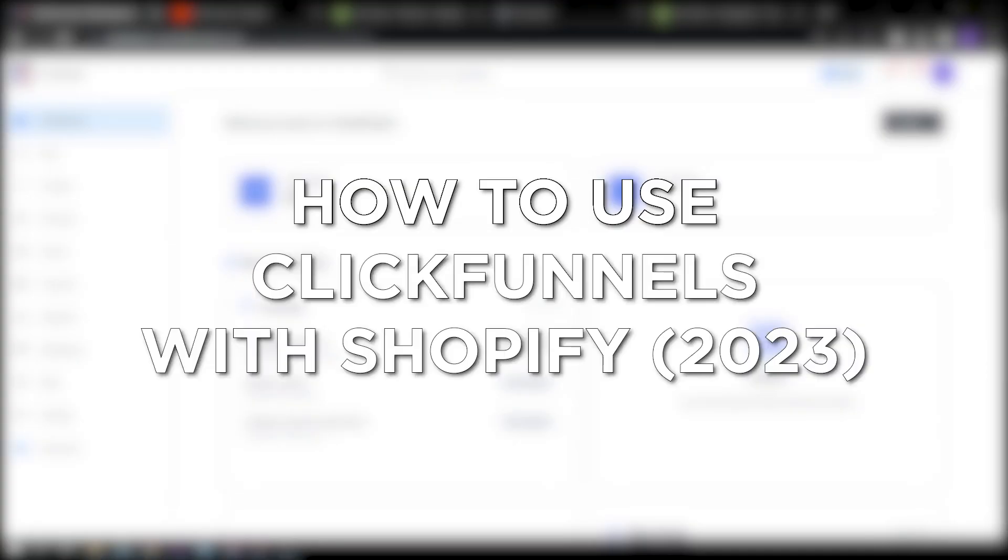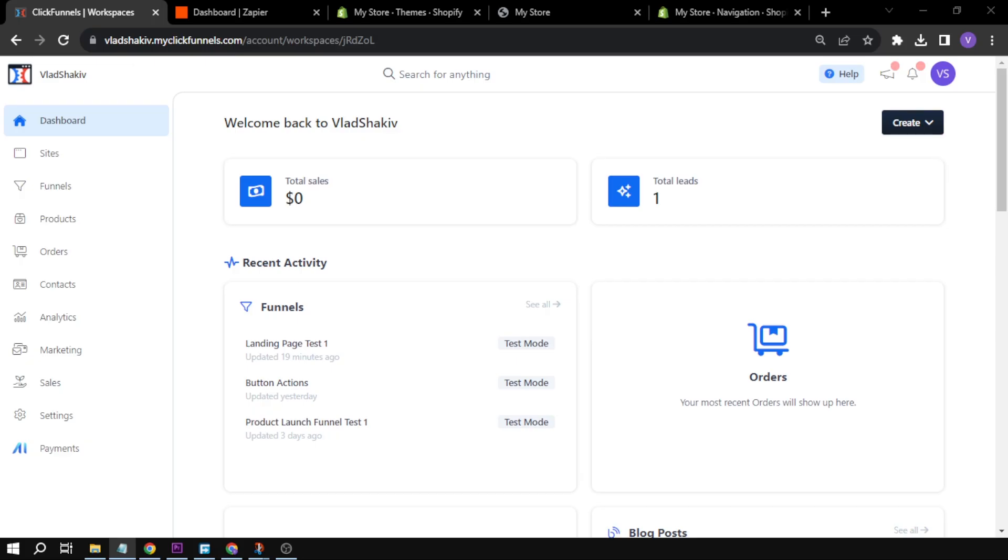How to use ClickFunnels with Shopify in 2023. Using ClickFunnels with Shopify can enhance your online business marketing efforts, boost sales, and provide a more personalized and engaging experience for customers throughout their journey from discovery to purchase.